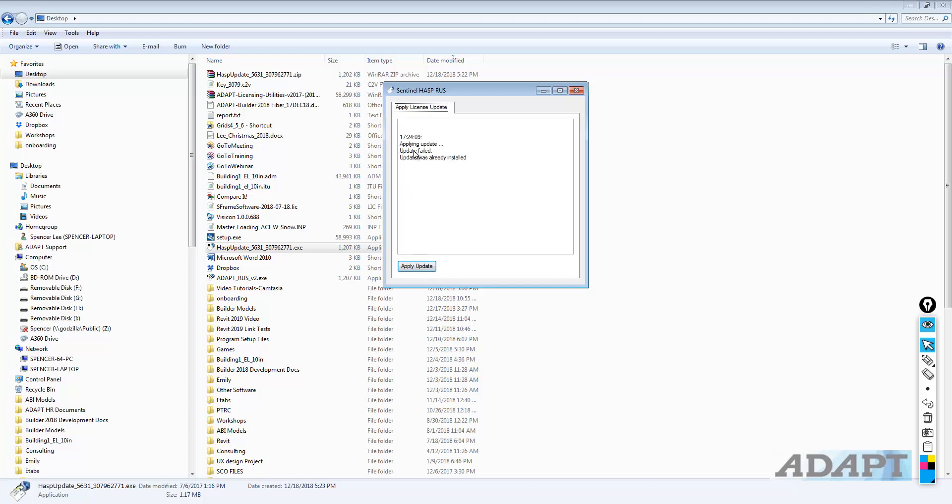And you'll notice, in this case, this tells me that the update was already installed. This will happen if the update was already installed and previously done on the machine that you're working on. So, right now, I already have the update associated with this key.